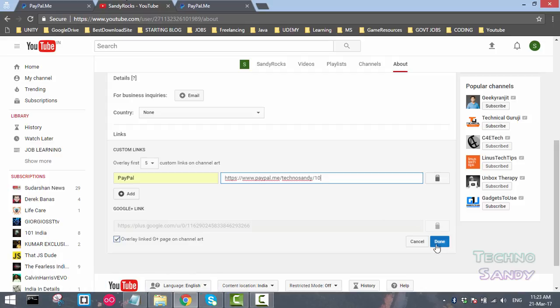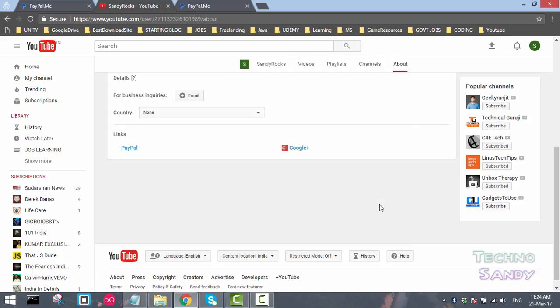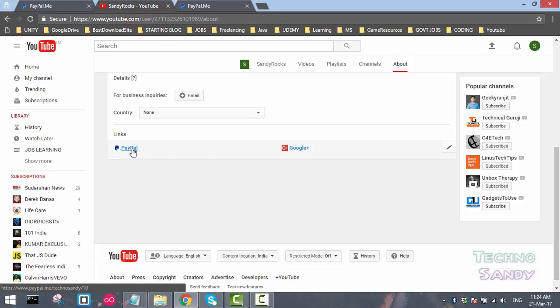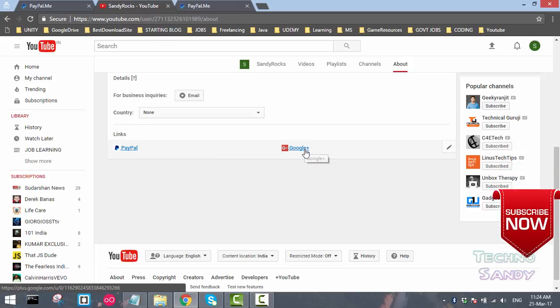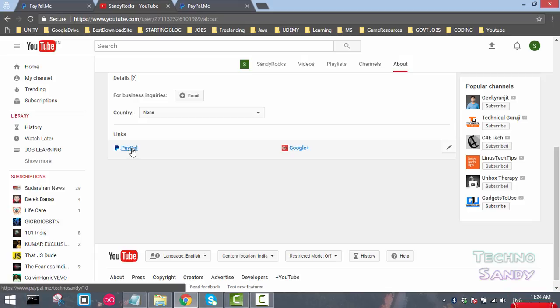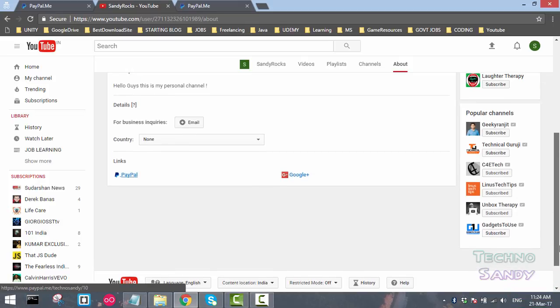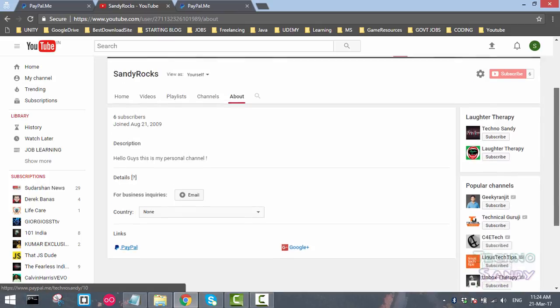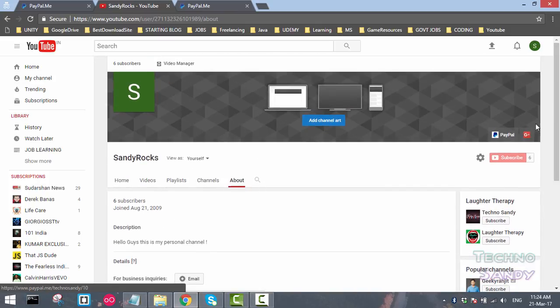Once you have clicked on the done option, you can see two links are added. This was a default link and we have added the PayPal link. Scroll the tab above and you can see the PayPal link is added.